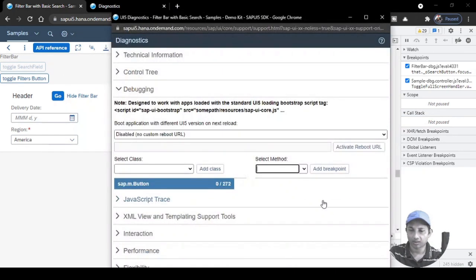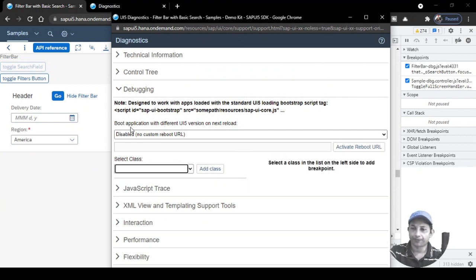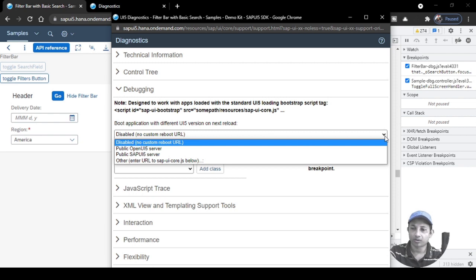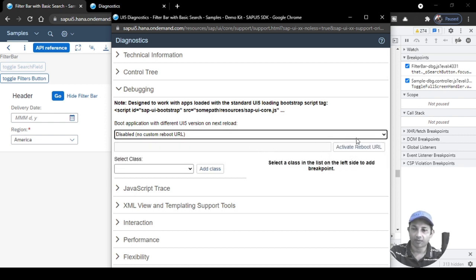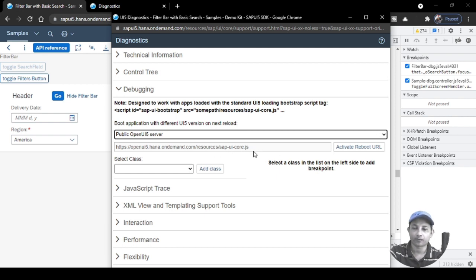There is another option called Bootstrap Application with Different UI5 Versions on Next Reload. Using the dropdown you can select any bootstrapping resource URL and click Activate Reboot URL. The application will automatically reboot using that particular resource URL.